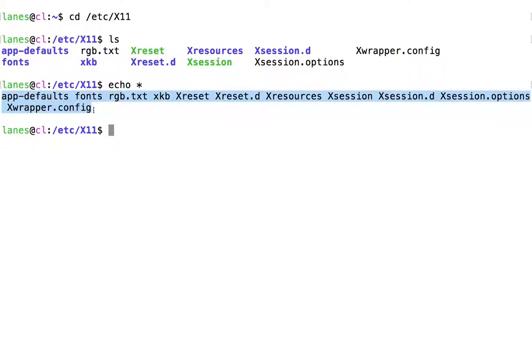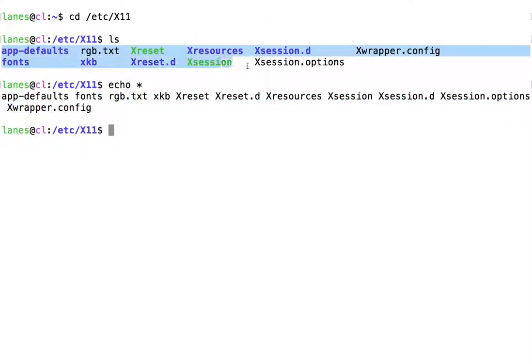Notice that this output of echo is the same in terms of the files listed as that we saw with ls.